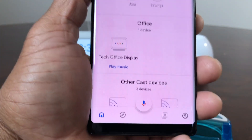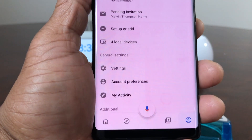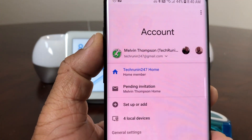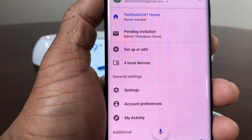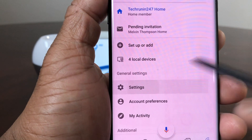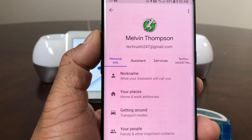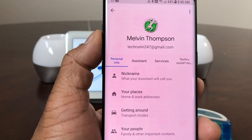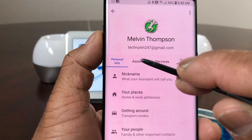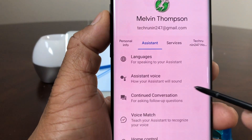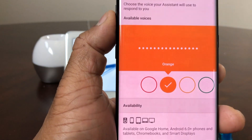Go to the very bottom of the screen and tap the icon on the bottom right. Once that's open you'll see it says Accounts and TechRunning 24-7 Home. Come down to where it says Settings. Open Settings, and in the next menu you'll see in blue: Personal Information, Assistant, and Services. Tap on Assistant, then scroll down to where you see Assistant Voice and tap on that.